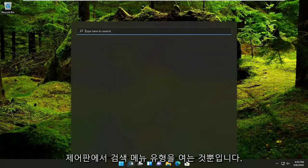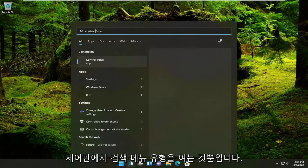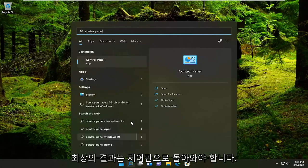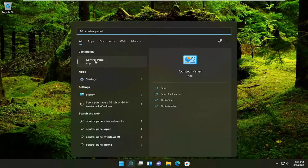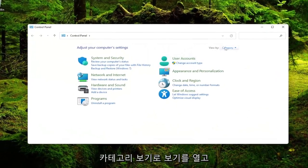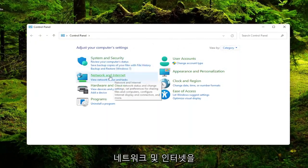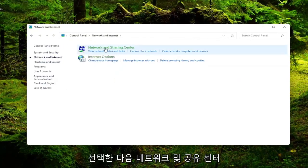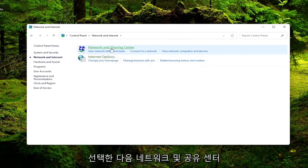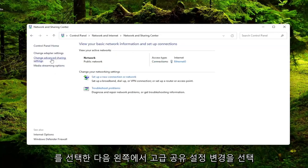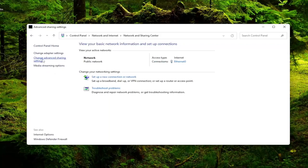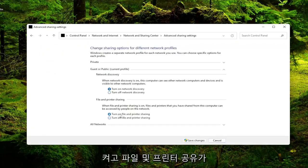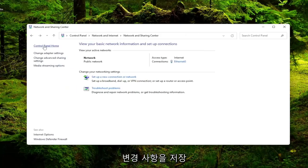All you have to do is open up the search menu, type in control panel. The best result should come back with control panel. Go ahead and open that up. Set your view by to category view and then select network and internet. Select network and sharing center. And then on the left side select change advanced sharing settings. Make sure to turn on network discovery and turn on file and printer sharing are both enabled here. And then select save changes.